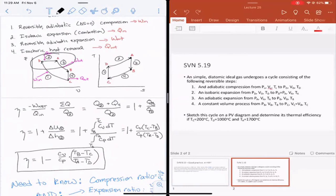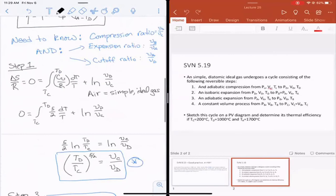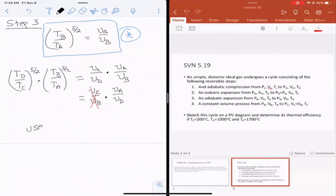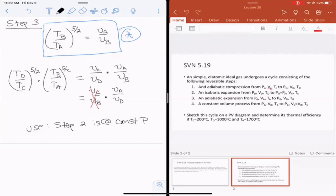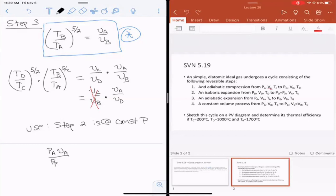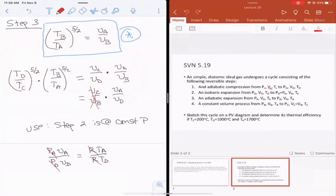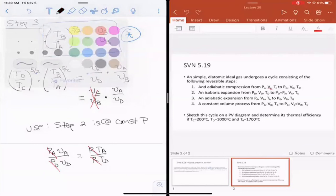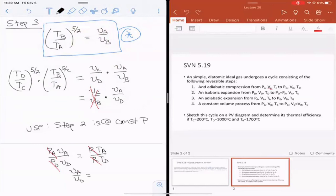We can relate V_A and V_D through step two, which is at constant pressure. Using the ideal gas law: P_A V_A over P_D V_D equals R T_A over R T_D. Since pressures are equal in step two and the ideal gas constant cancels, we get V_A over V_D equals T_A over T_D. Substituting this into the combined expression gives (T_D/T_C)^(5/2) times (T_B/T_A)^(5/2) equals T_A over T_D.